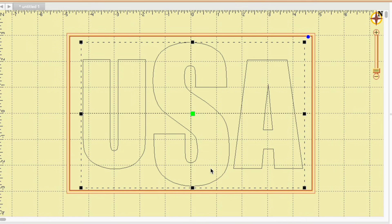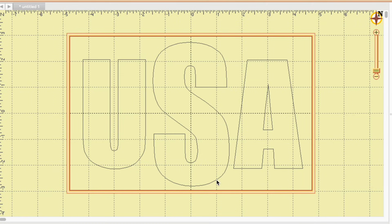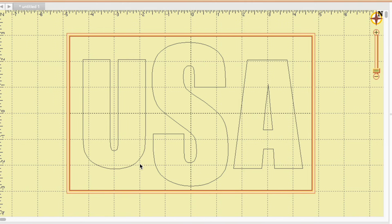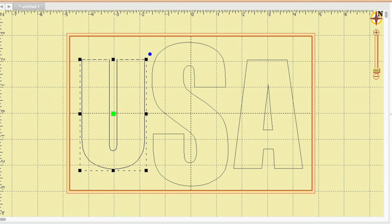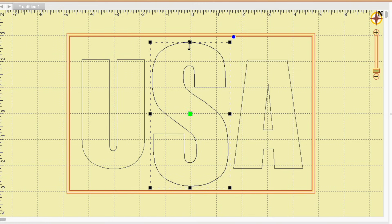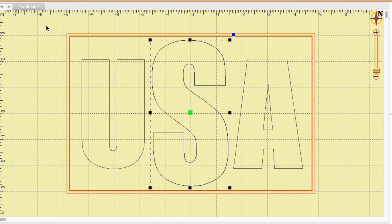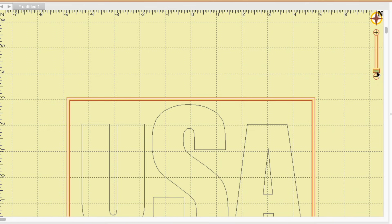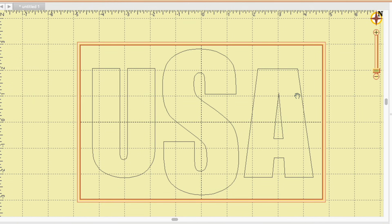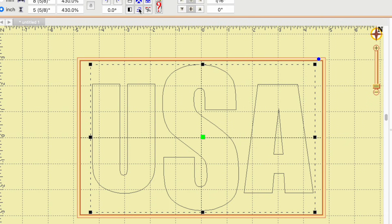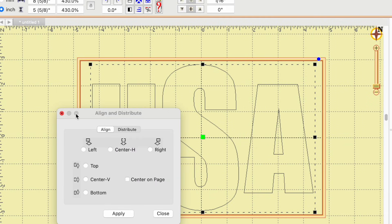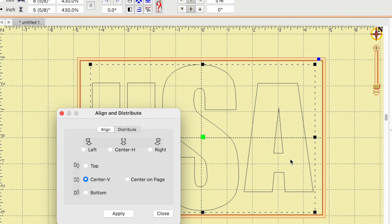Even though the letters are technically distributed evenly, I want to move the S just a little to the left — it's awfully close here. The U needs to go over as well, and I think the S should be just a little taller. So let's select everything again, and I'll use the spacebar and drag to move the view back up. Then I'll select all three letters, go back to align and distribute, click 'center V' and apply — that moves the A and probably the U up a little.